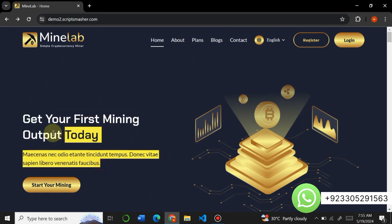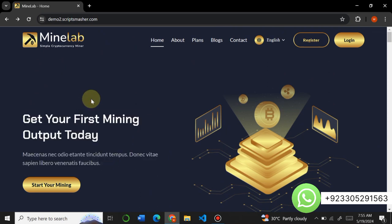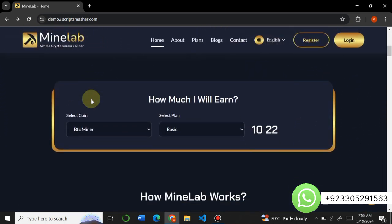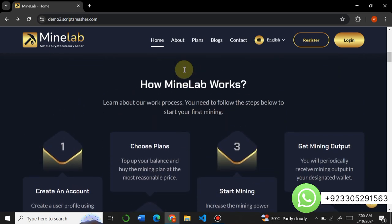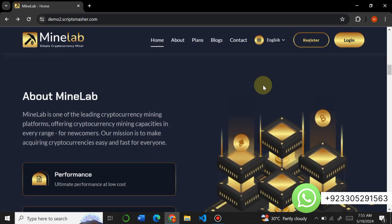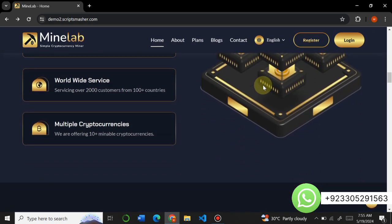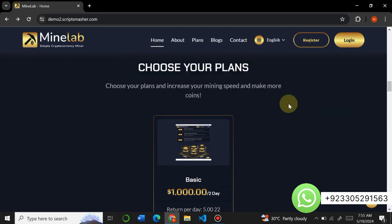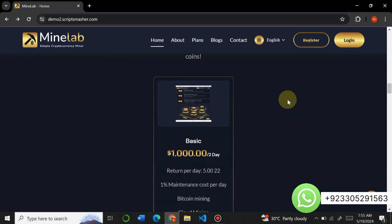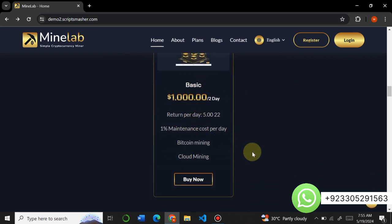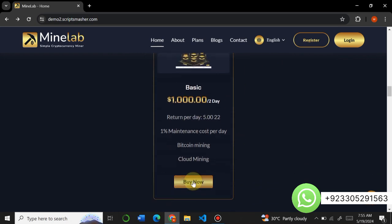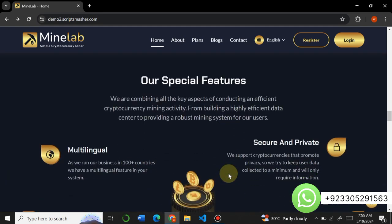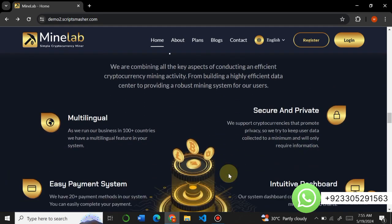This website has three different templates — all three are very amazing and you can use them. Users can calculate their profit according to a plan on the website. Here you can see the 'how it works' section, and you can list these things from the admin panel. You can change everything about the site from admin. Here you can see the plan section — I just created one plan to show you, with basic plan information about this Mine Lab plan.